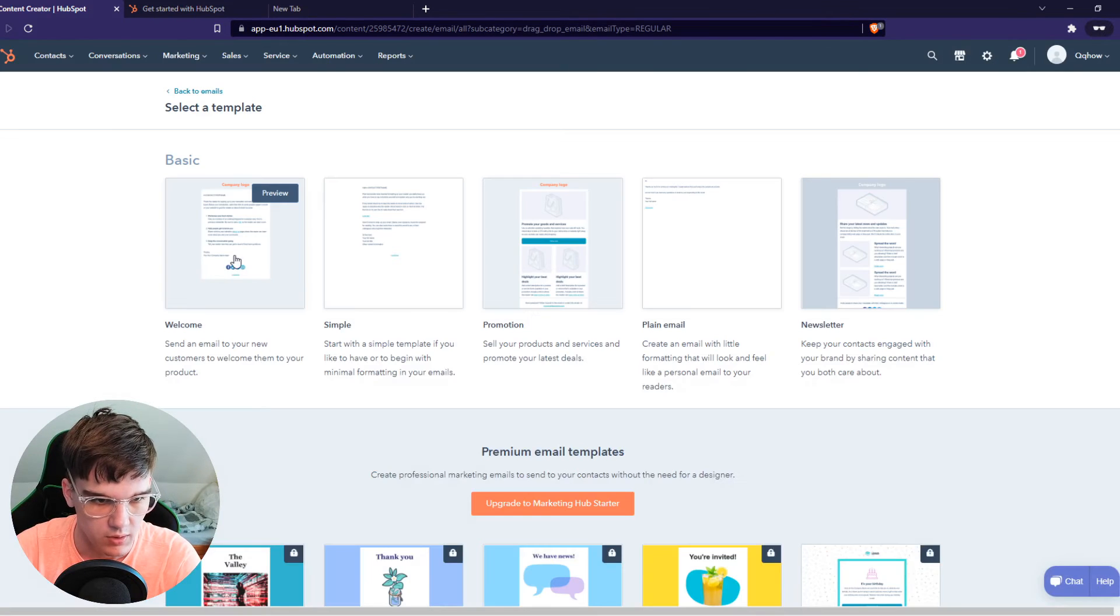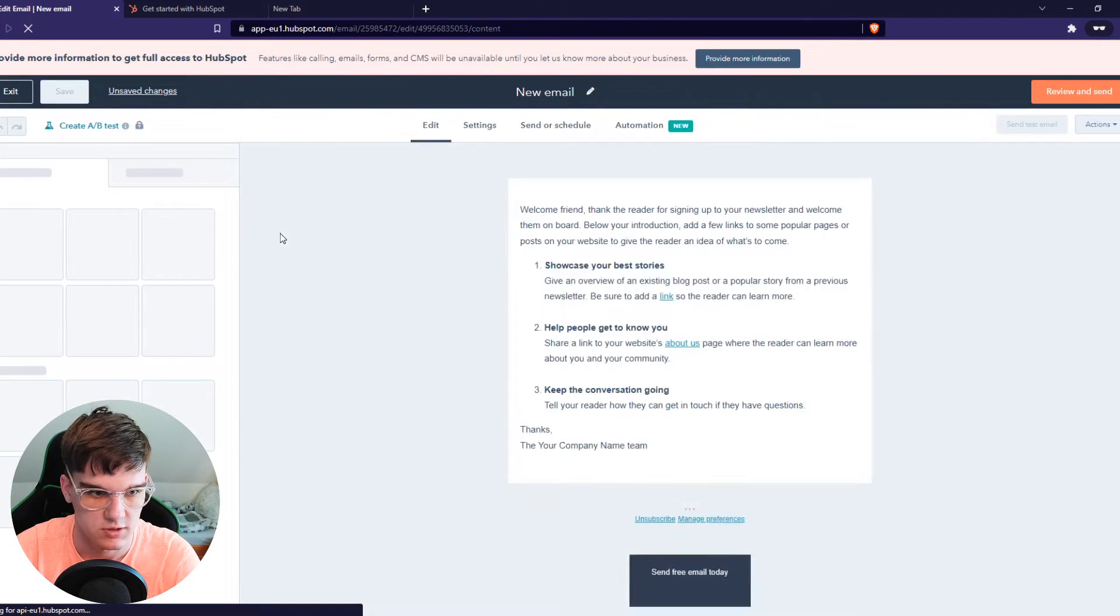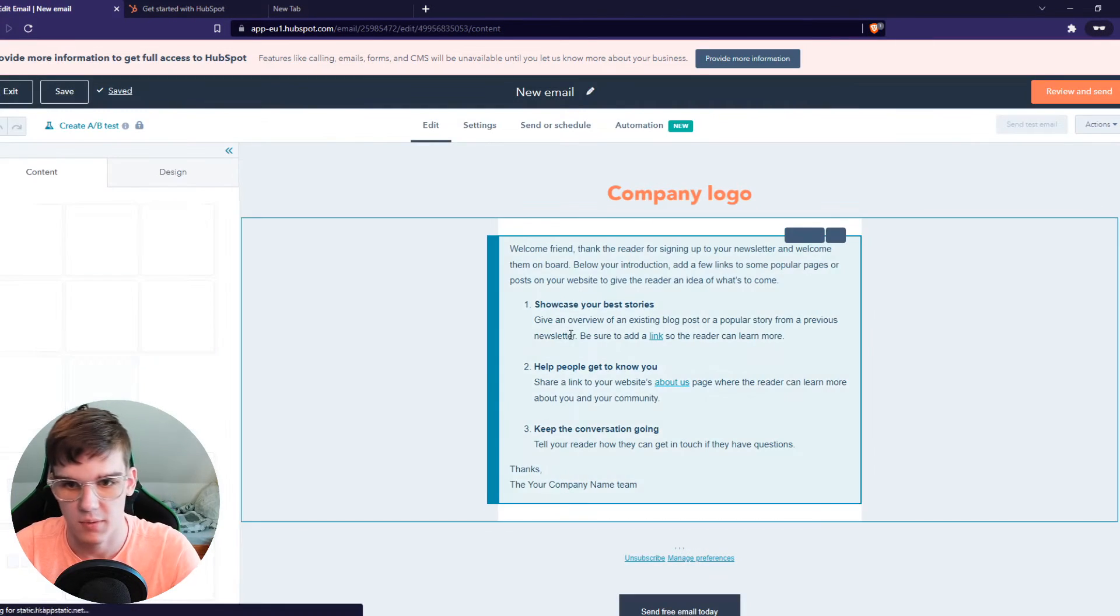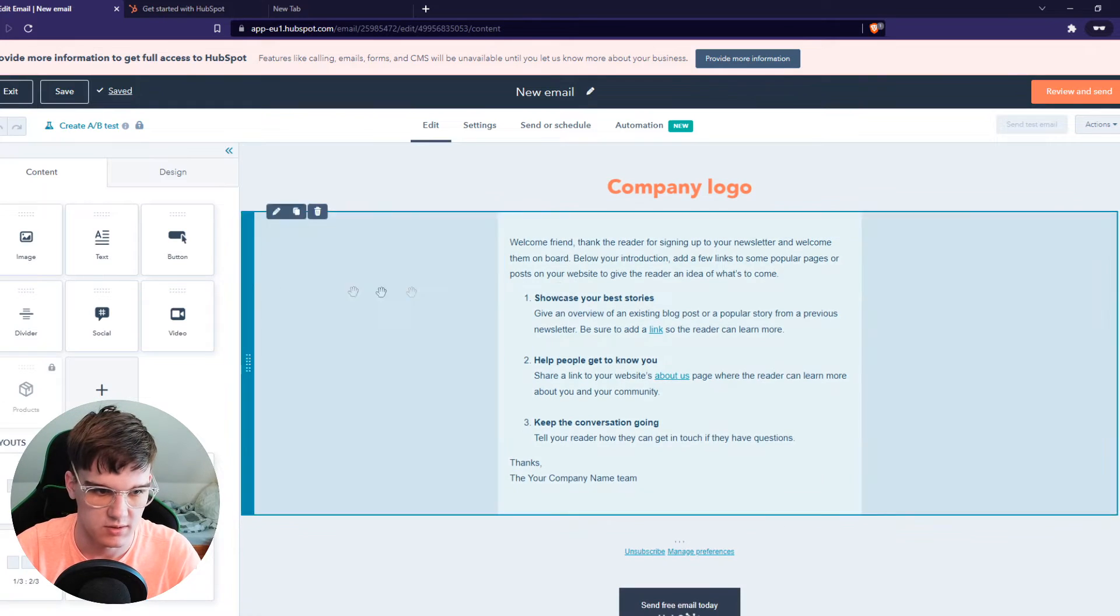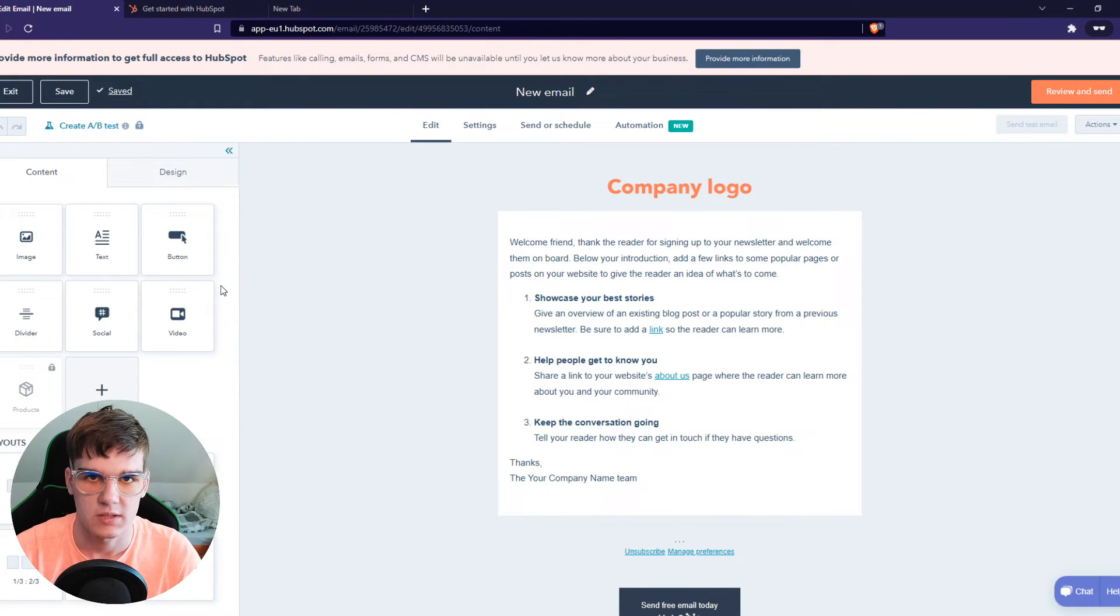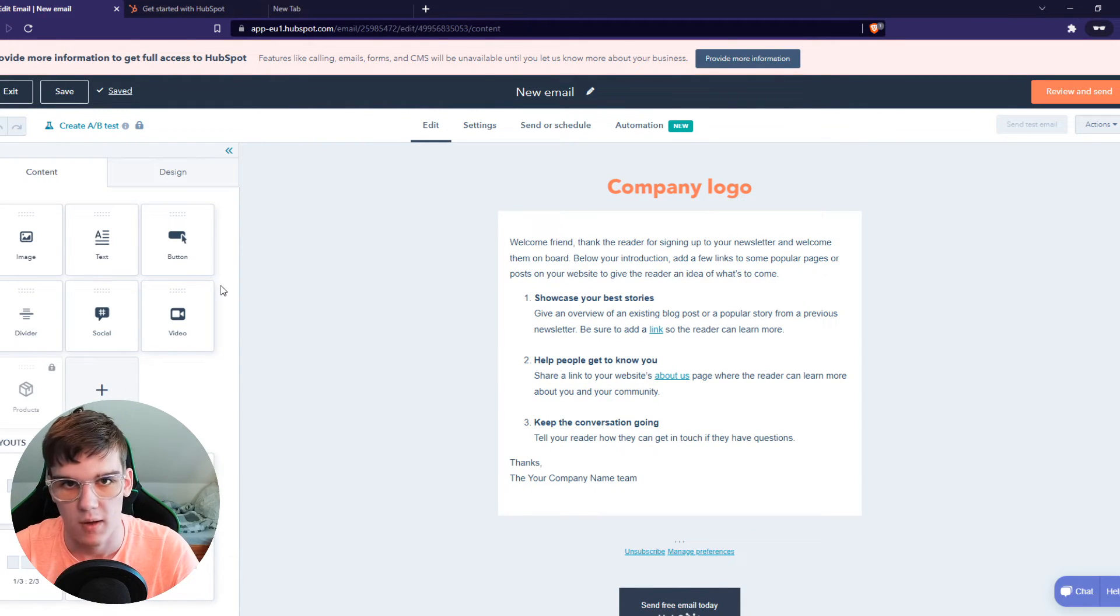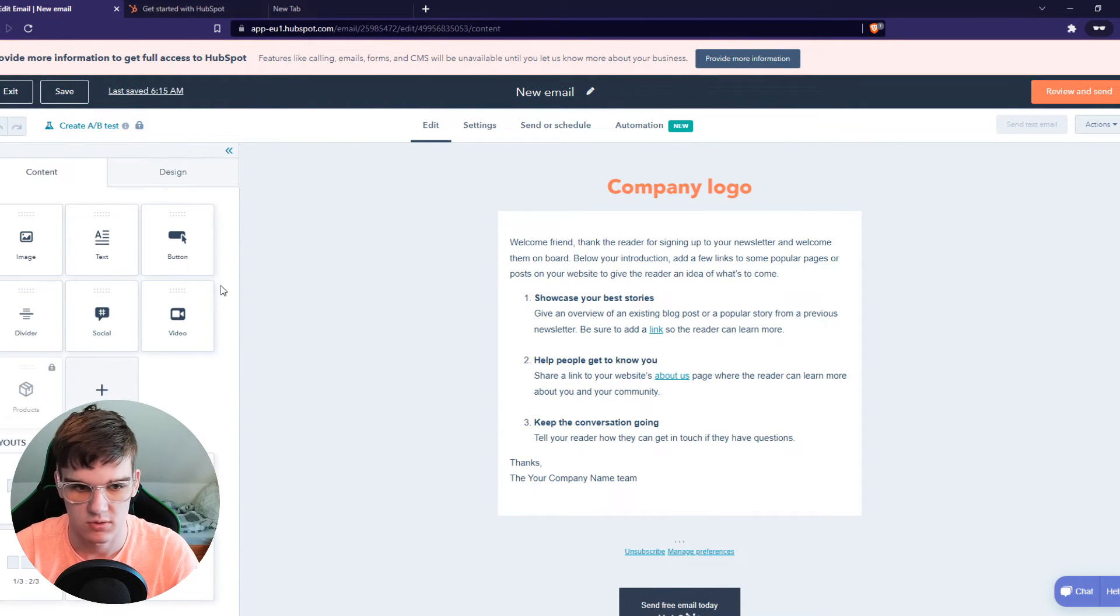And this is where we can customize this. So this won't be a tutorial about how to customize this, this is just how to set this up. So I'm going to leave all of this as default.